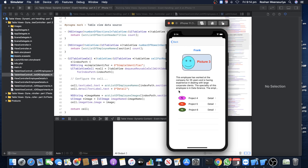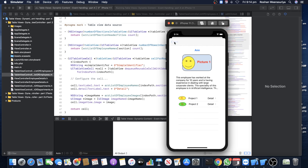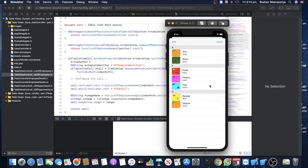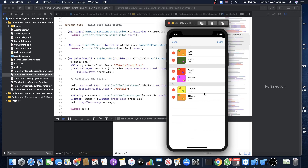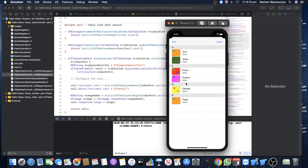The images are also loaded dynamically from a data source — different images loaded dynamically. I can delete employees by swiping and selecting delete, or I can click Edit and delete from there. When done, I click Done. I can also insert data dynamically — for example, add a section 'P' and a name like 'Peter,' click OK, and it all gets added dynamically.